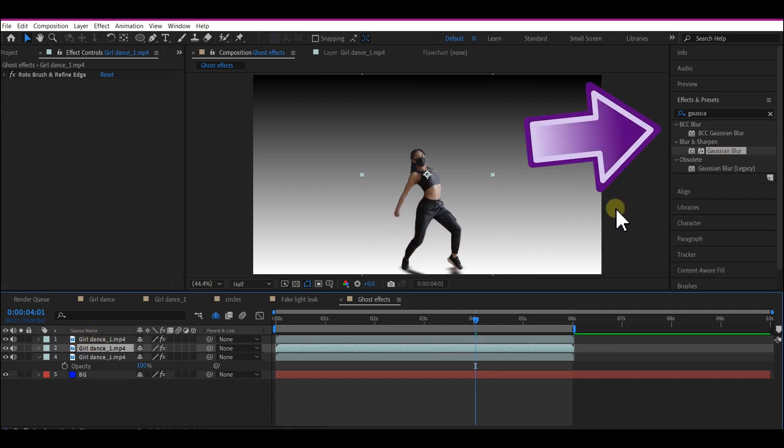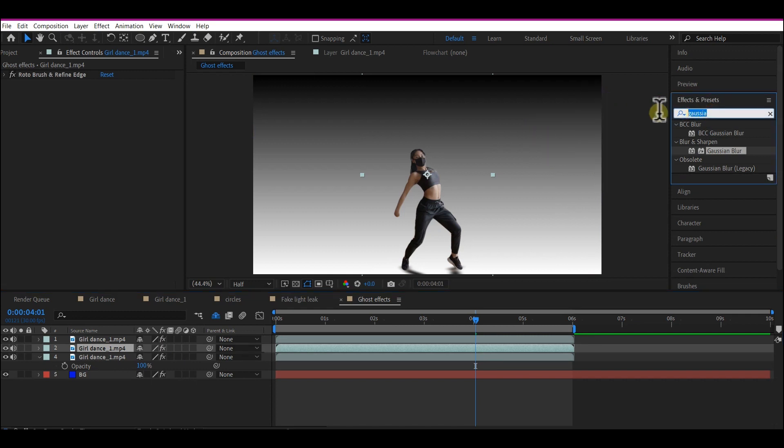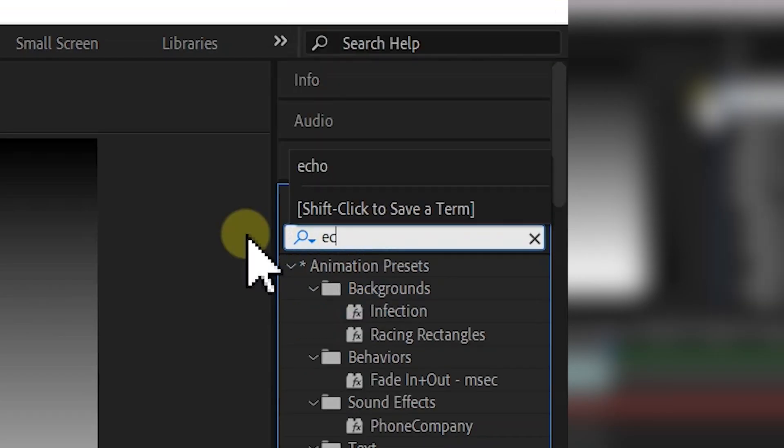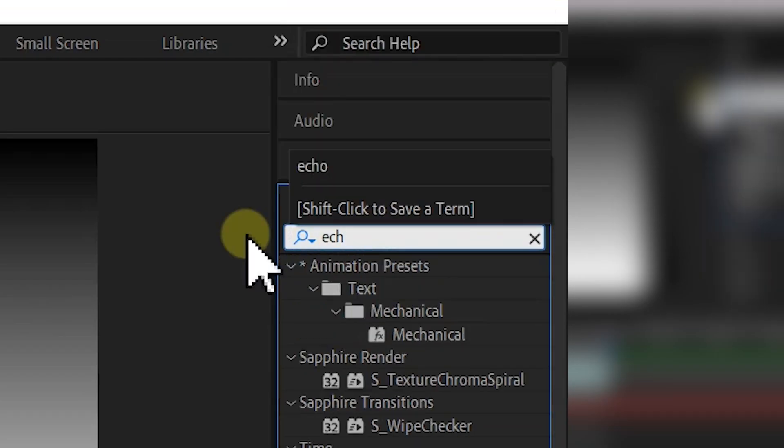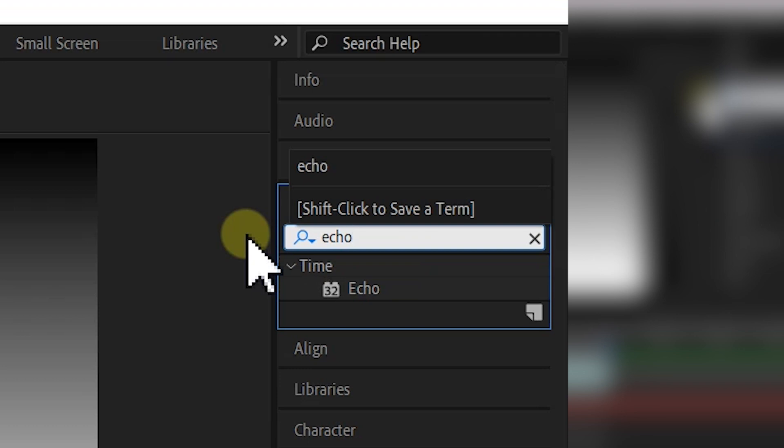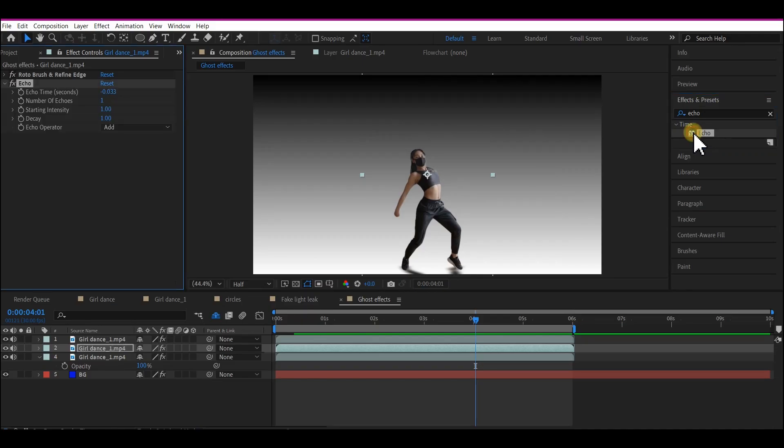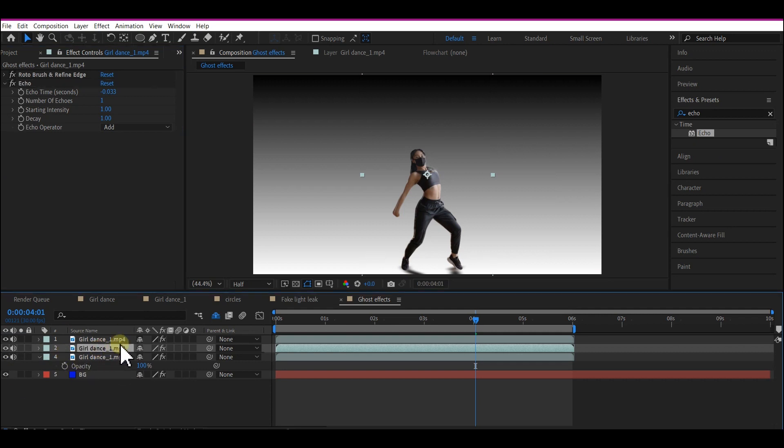Then go to Effects right here and search for Echo. We're going to use the Echo effect on this, so double-click on it and apply it to the layer from which you want to create the echo.